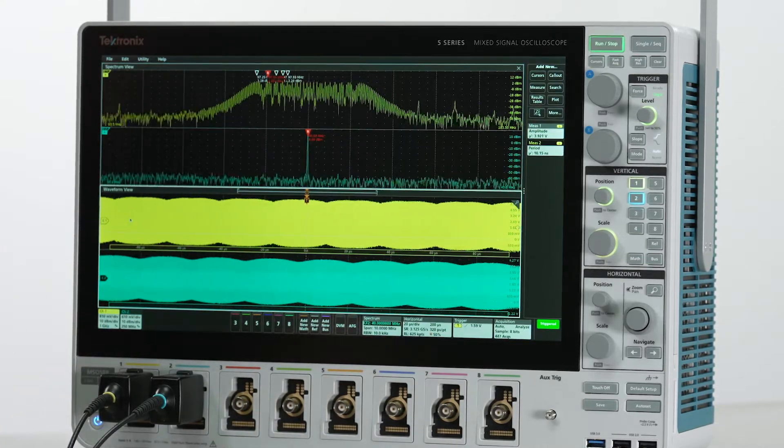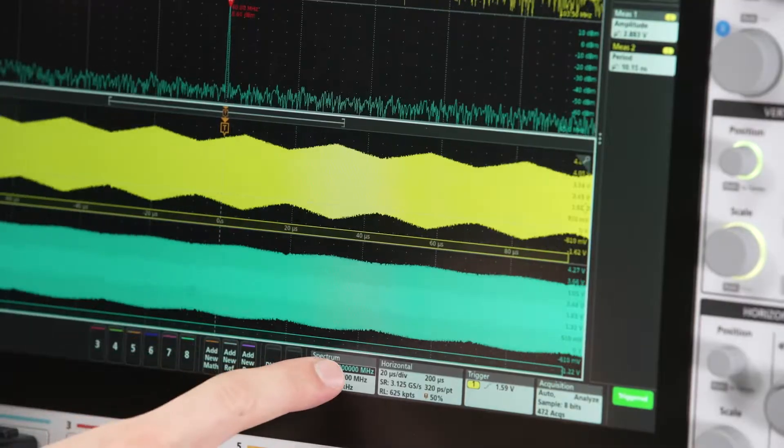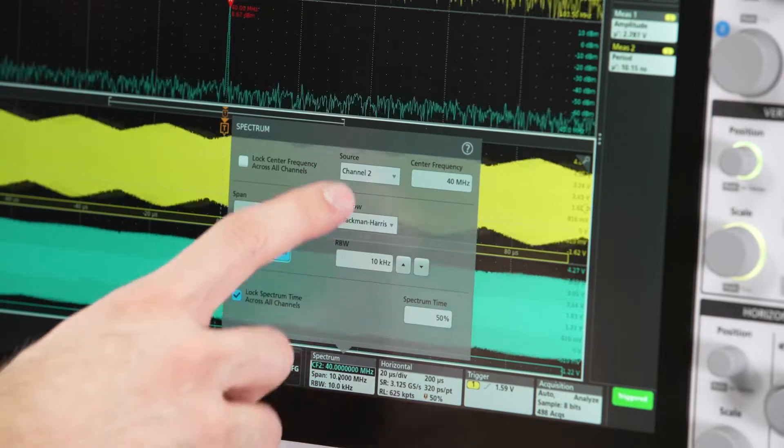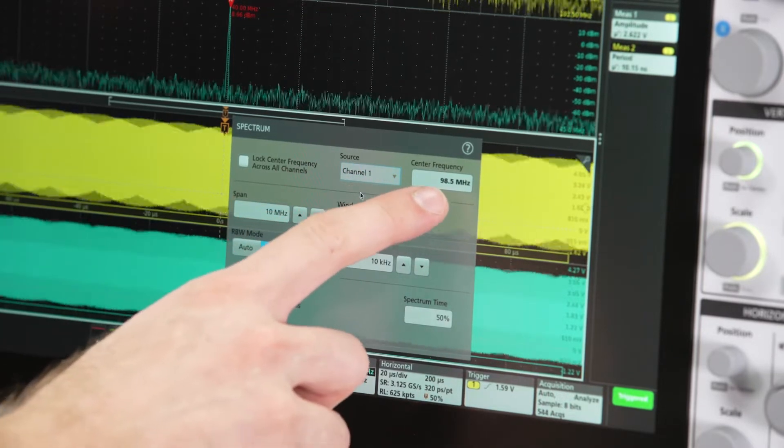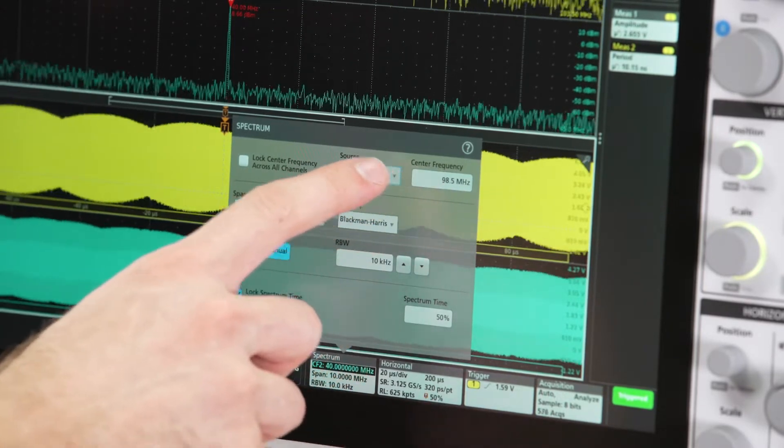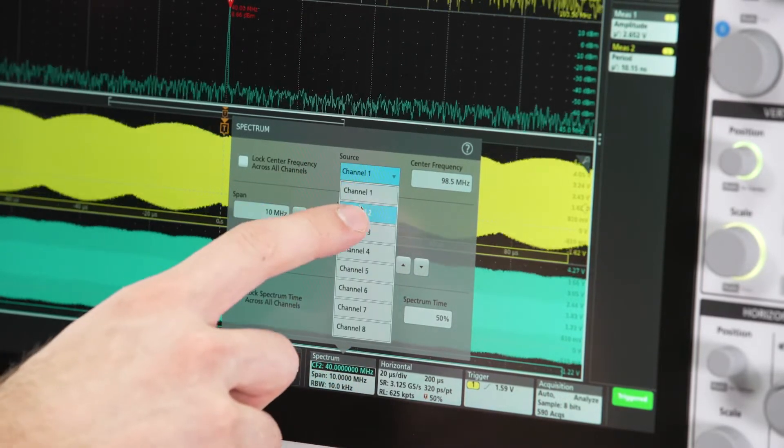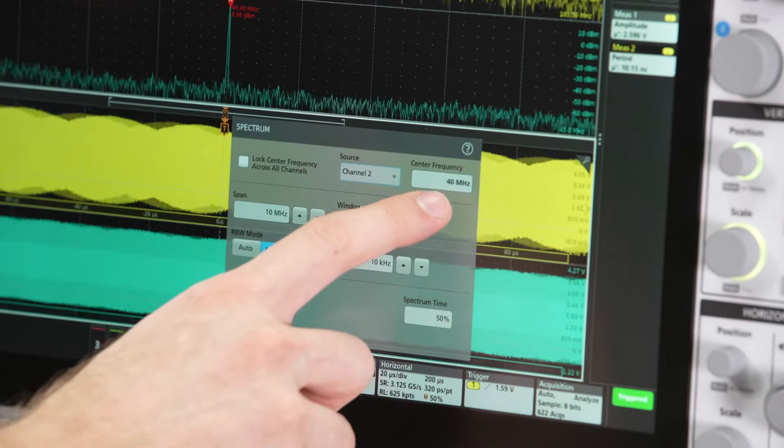Notice that channel 1 spectrum view is centered on 98.5 megahertz and channel 2 spectrum view is centered on 40 megahertz.